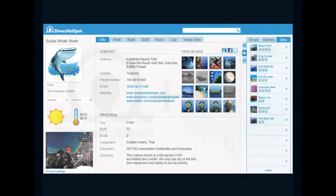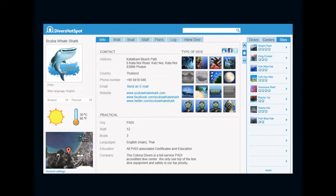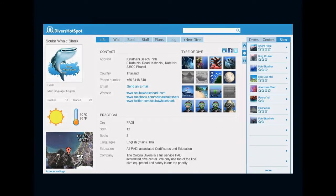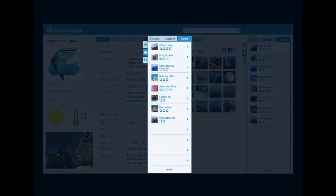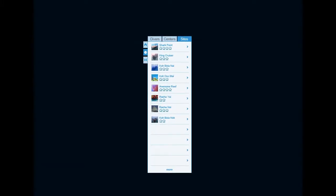This is a glance of how your personal page could look. Have divers contact you directly from Divers Hotspot or generate traffic to your own web page. Show what sites you dive at and let divers explore your dive sites.